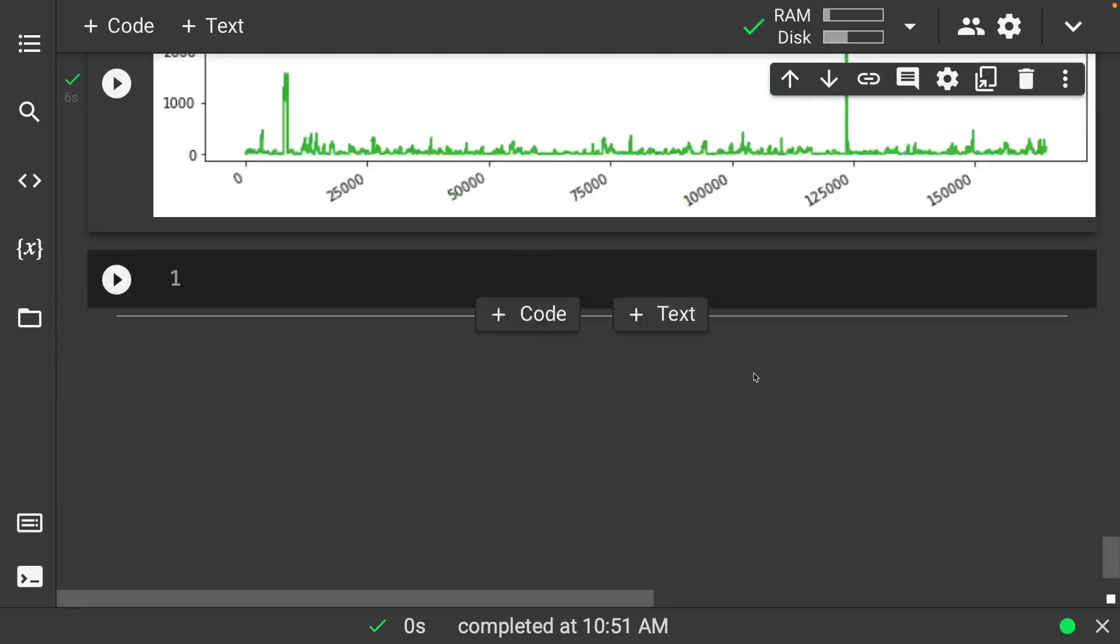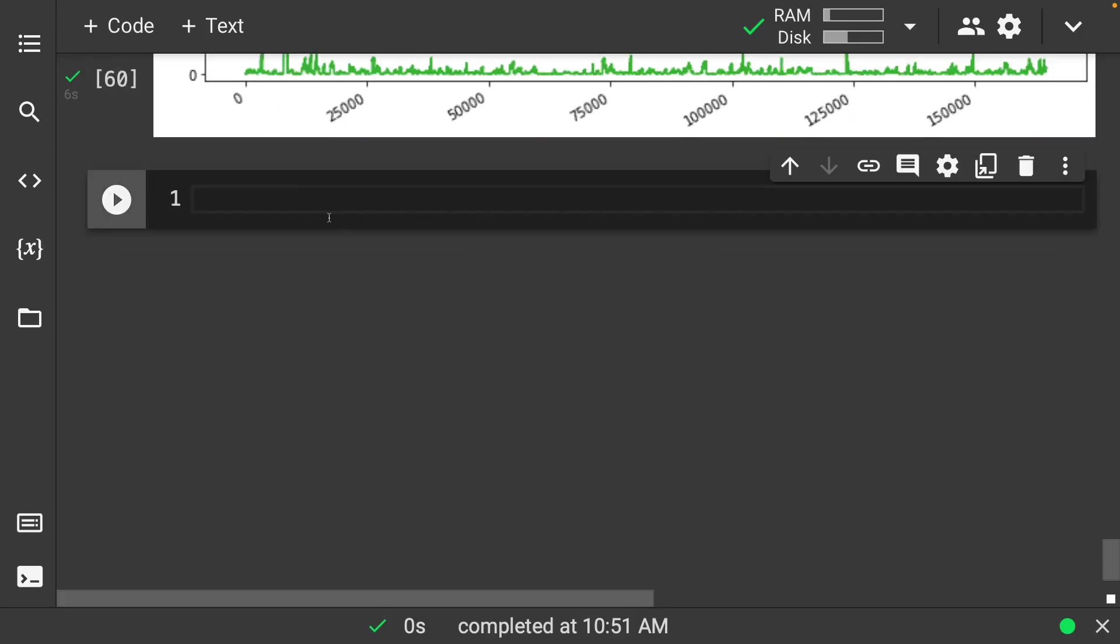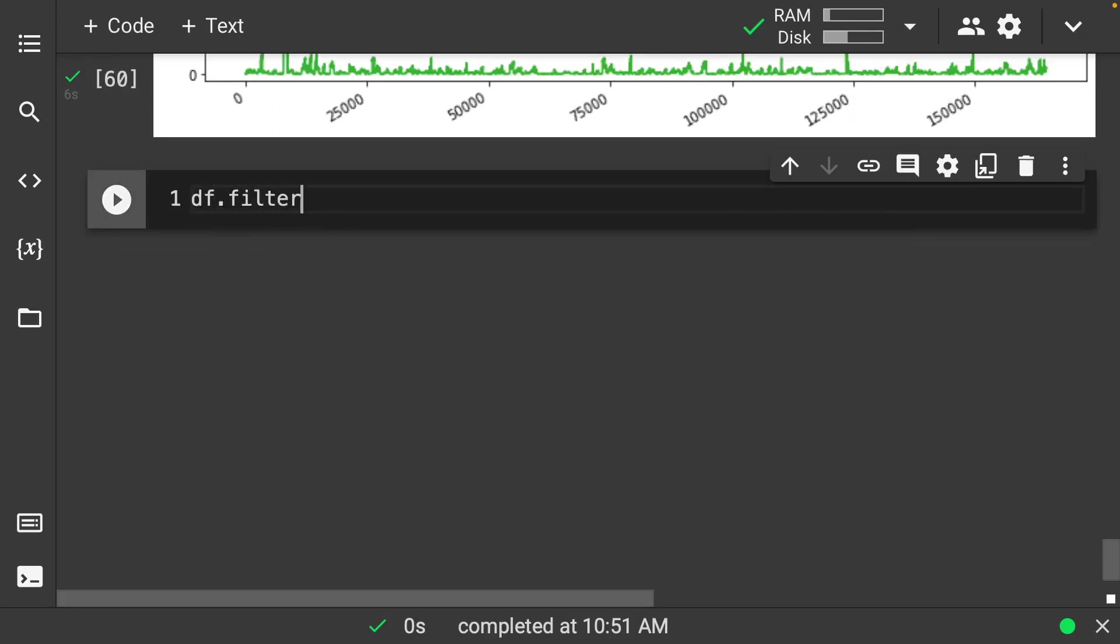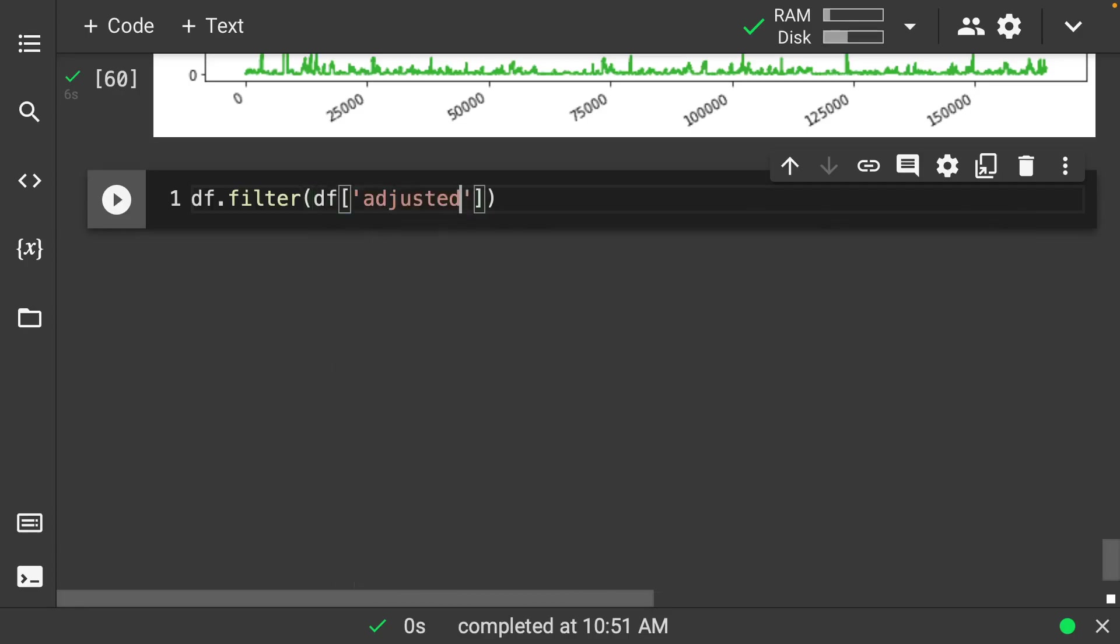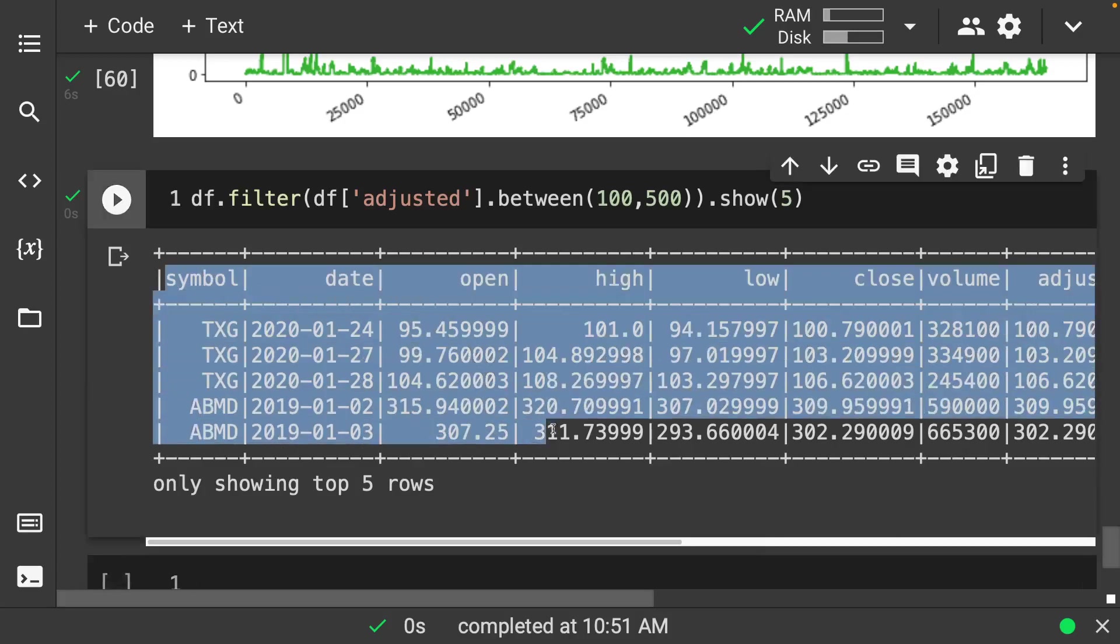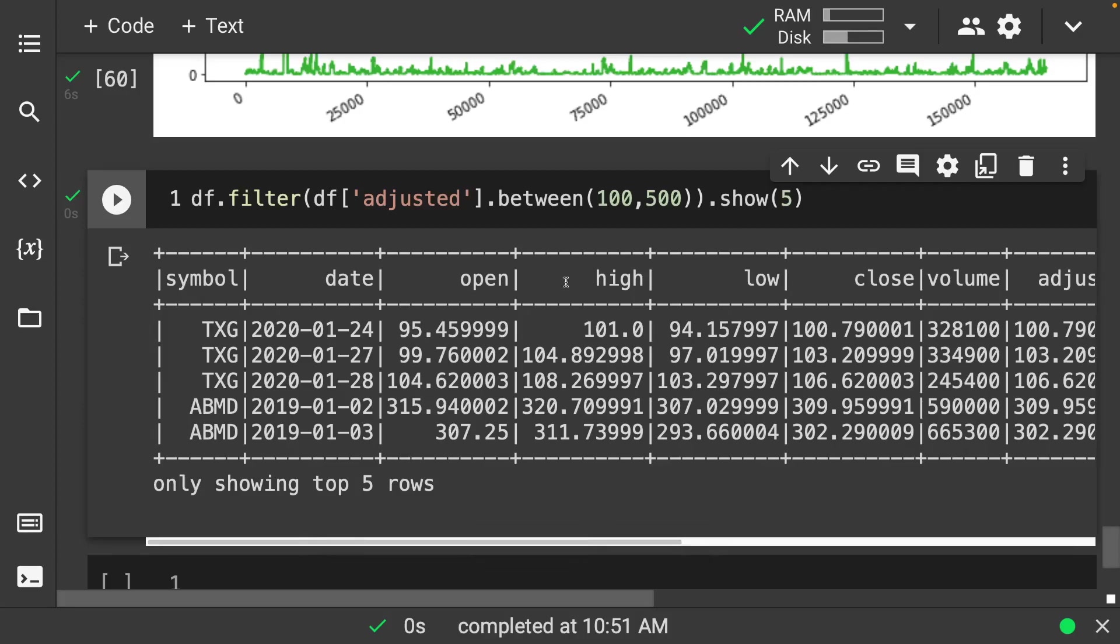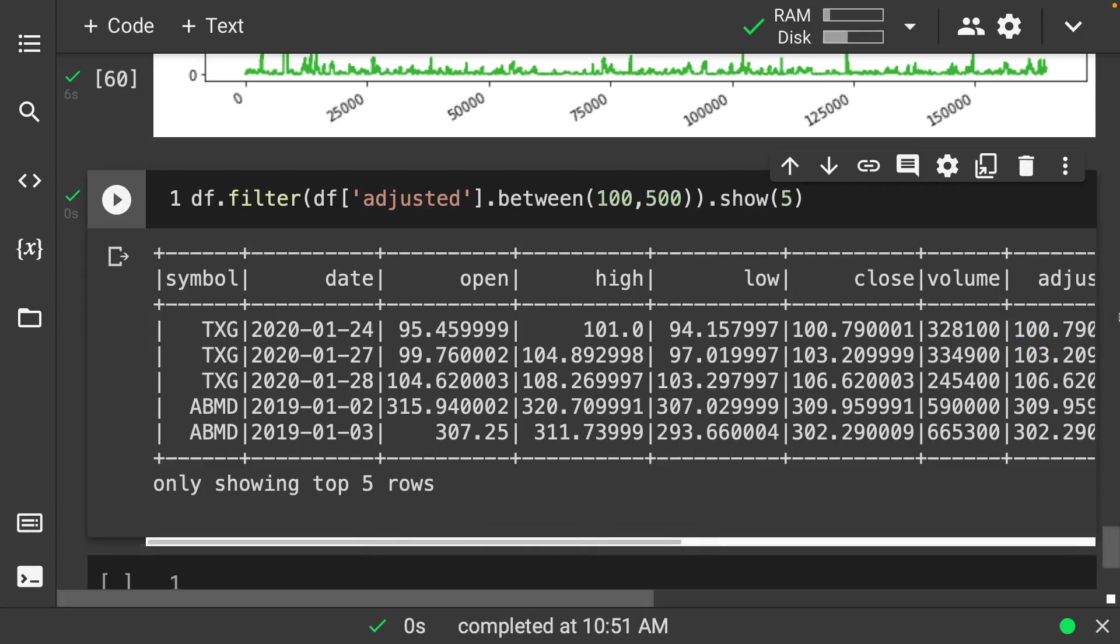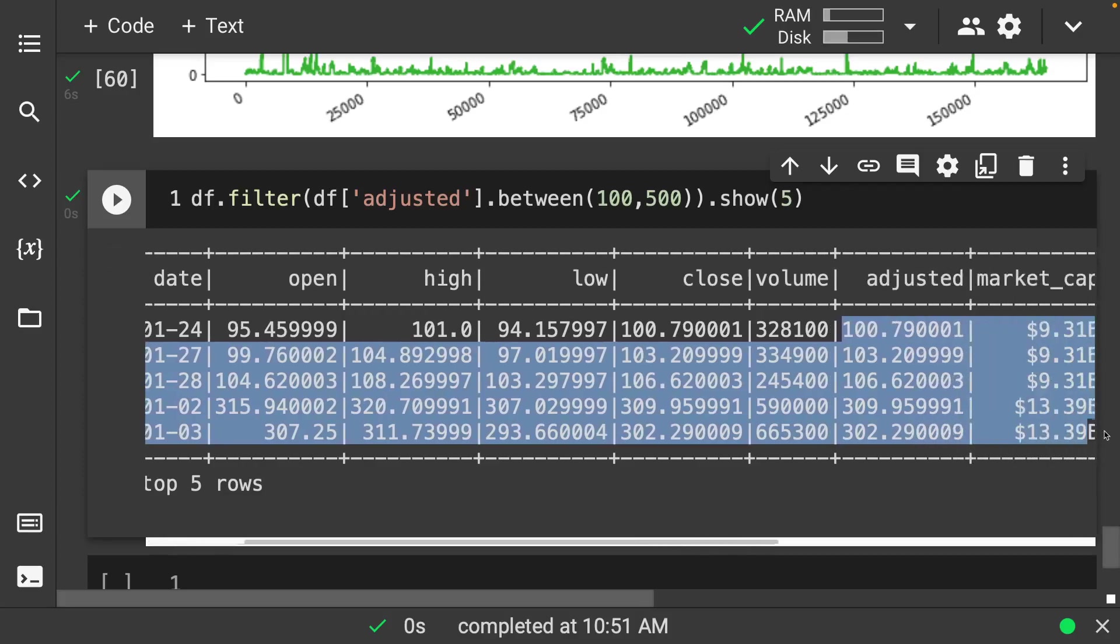So we could also go through and say we want to maybe filter out some of this data. So how would we go about filtering out the data? So let's say that we want to filter our adjusted that is between 100 and 500, and let's look at the top five. So now we can actually go through and grab out our data that we see here. So we have the symbols for those that are going to be between our adjusted, we can see that it's going to be between 100 and 500.